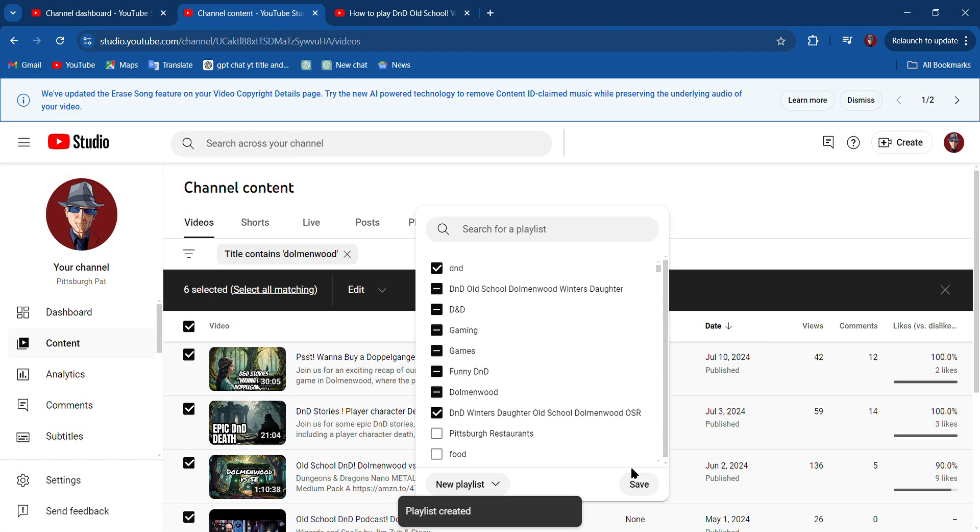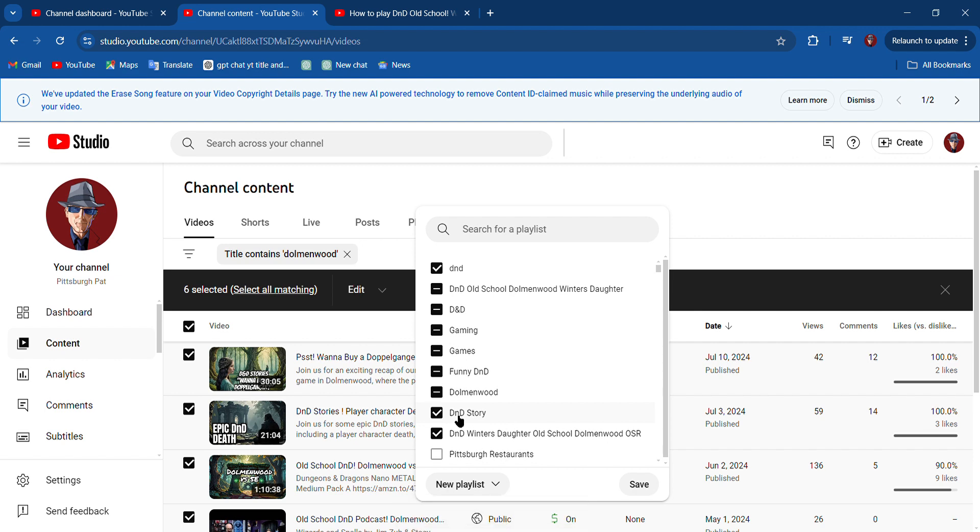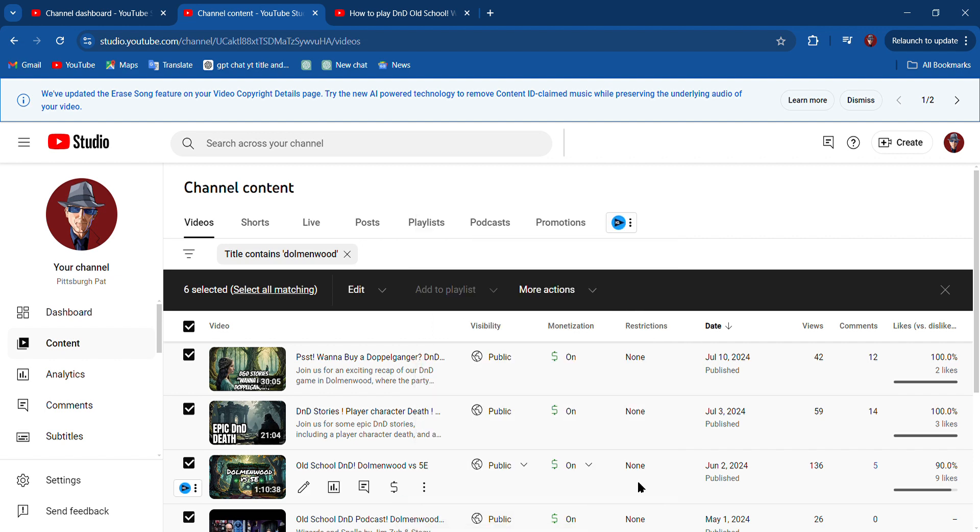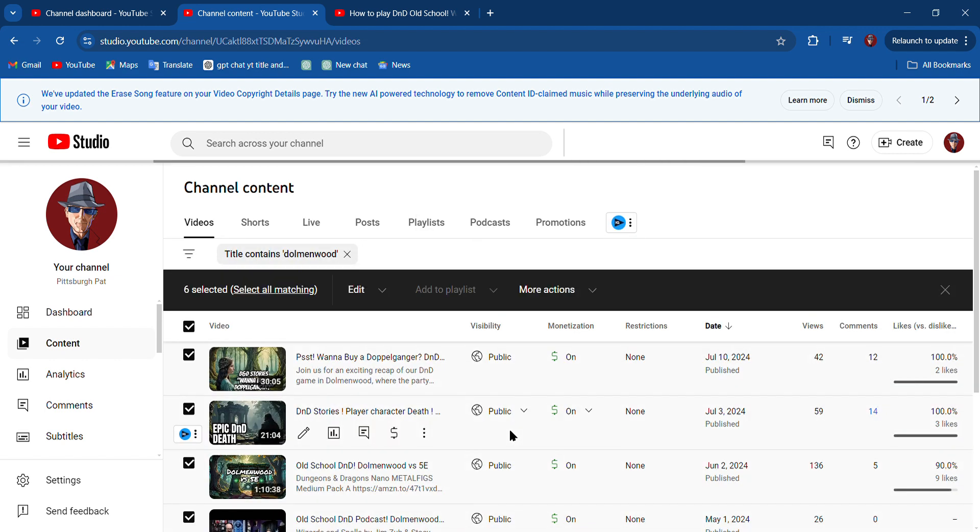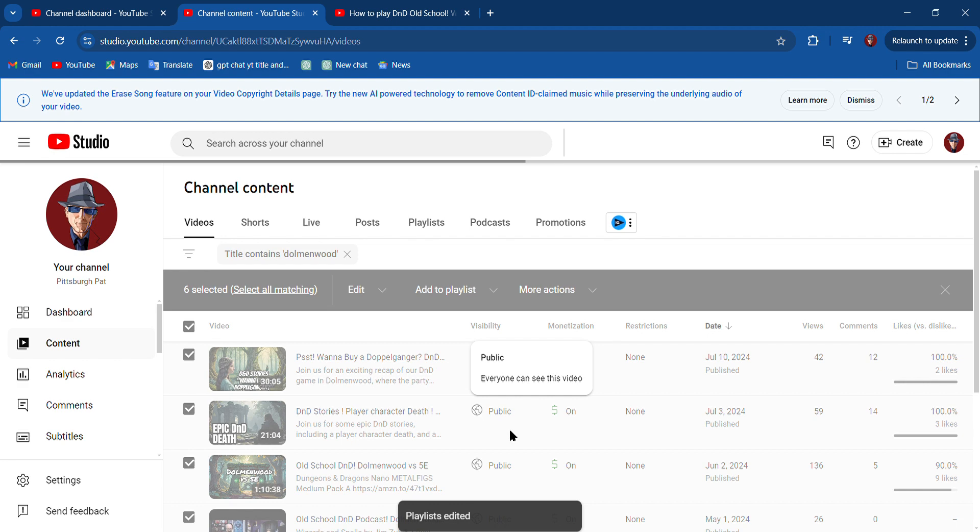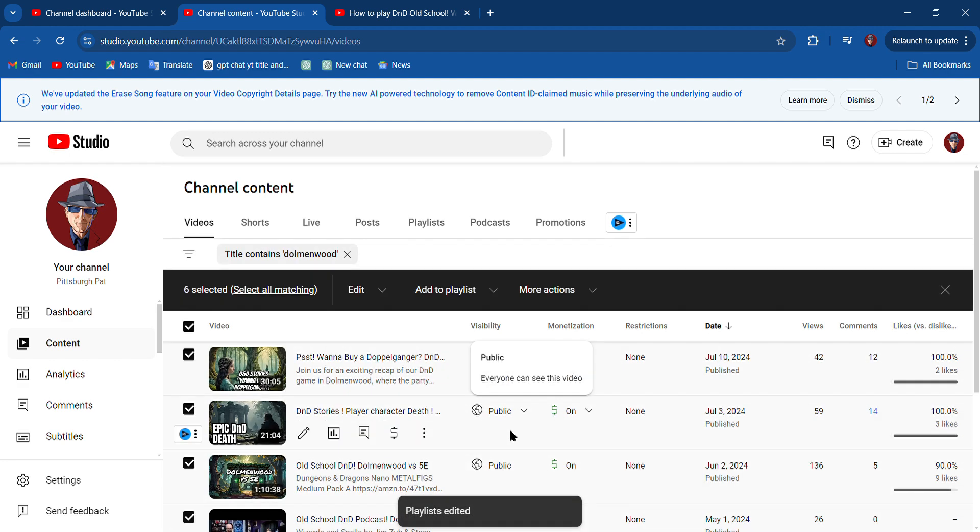Now this should take a minute. It'll pop up. There it is, D&D Story. And then hit Save. Now this will save all of these to those new playlists. Playlists Edited.